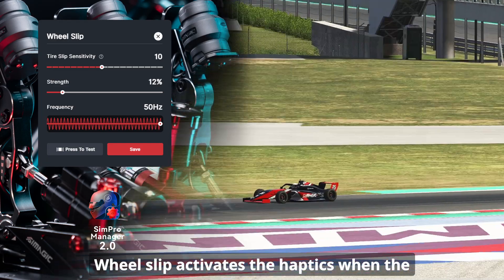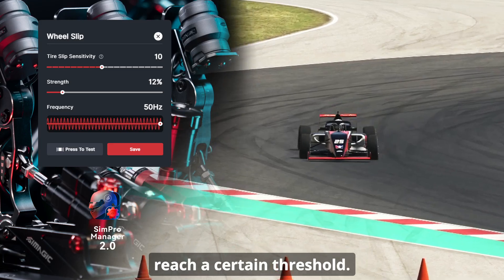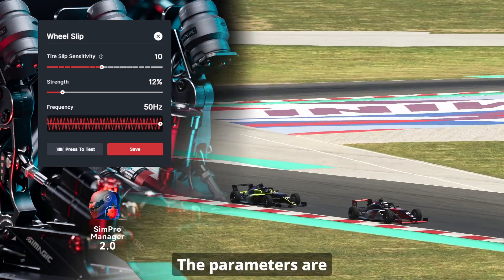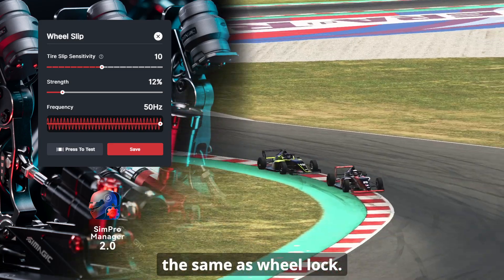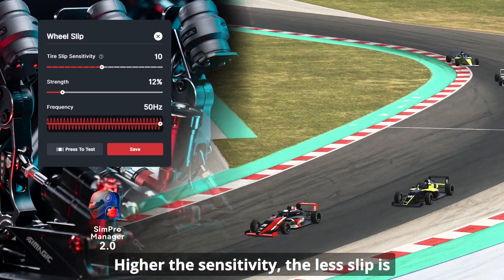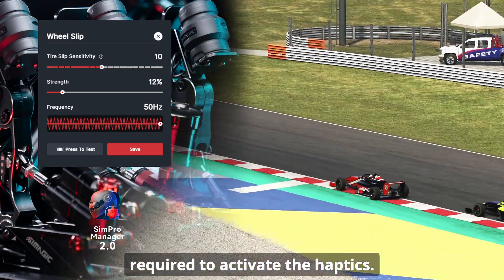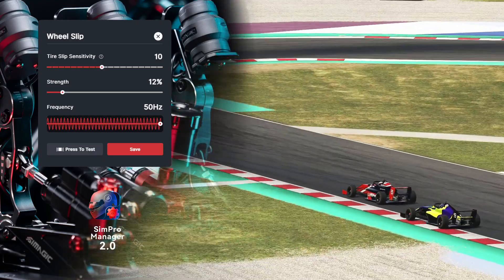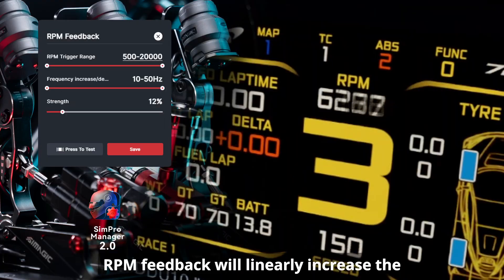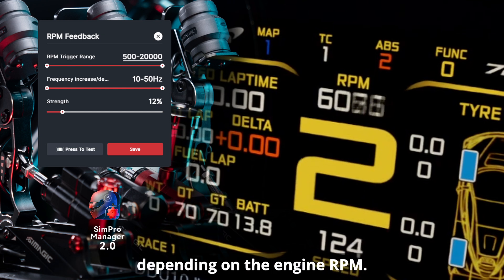Wheel slip activates the haptics when the rear tire slip reaches a certain threshold. The parameters are the same as wheel lock — the higher the sensitivity, the less slip is required to activate the haptics.